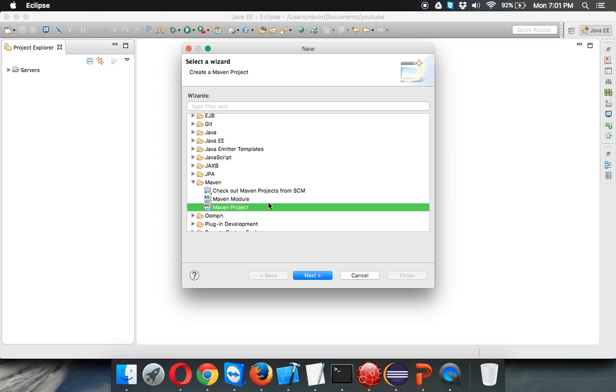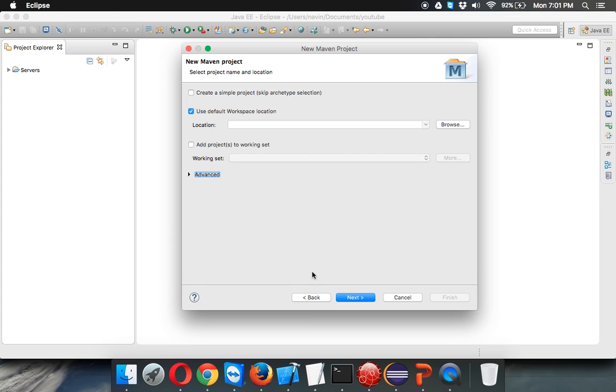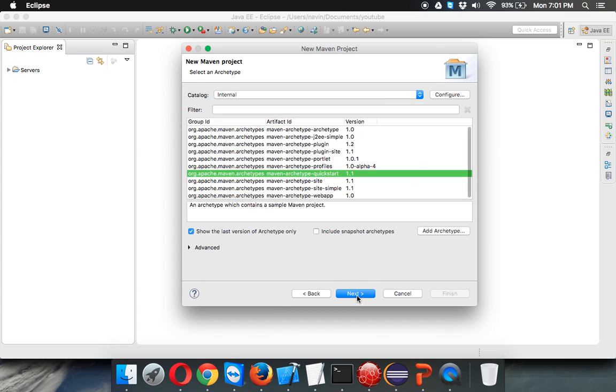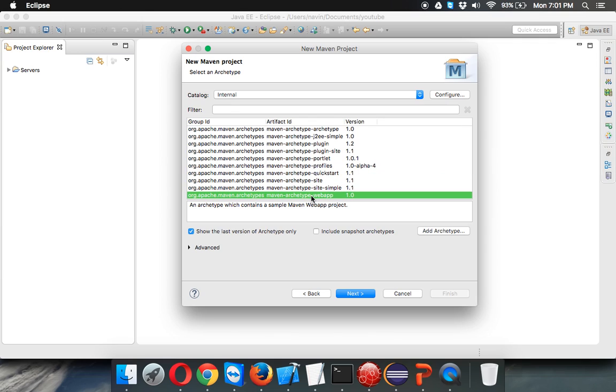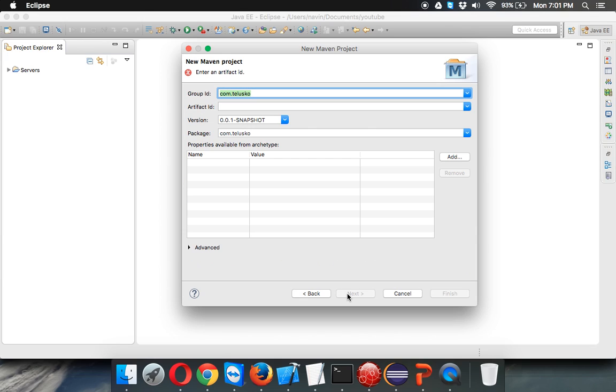Select a Maven project here and say next. It will ask you for a default location; we'll keep the default location as is. You'll get lots of options. Whenever you see a term called archetype in Maven, this is a project structure or architecture. If you want to create a simple core application, select archetype quick start. If you want to create a web application, select archetype web app. Since we want to create a web application, we'll select web app and go to next.